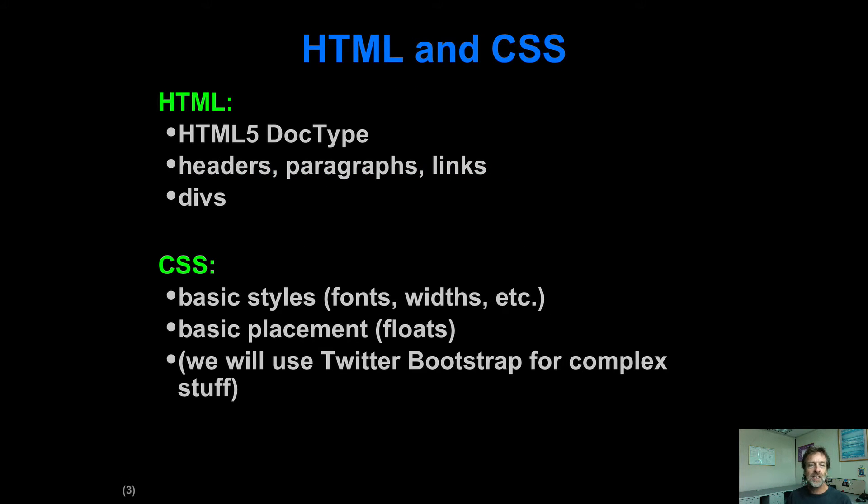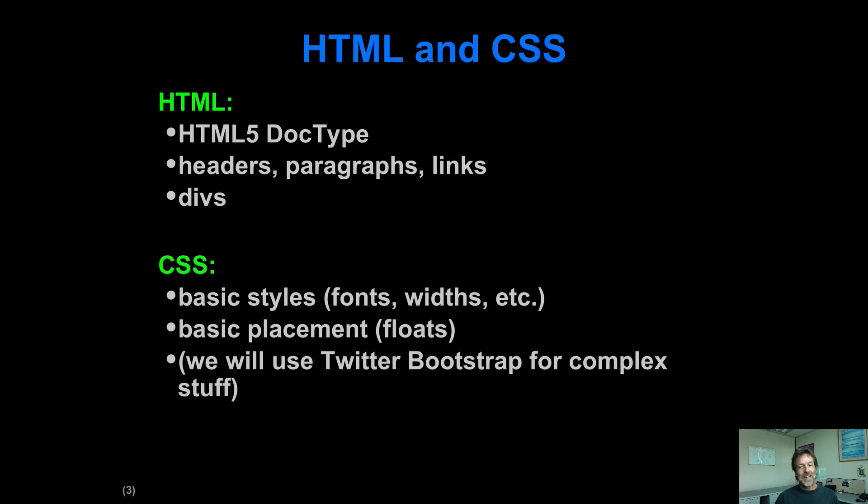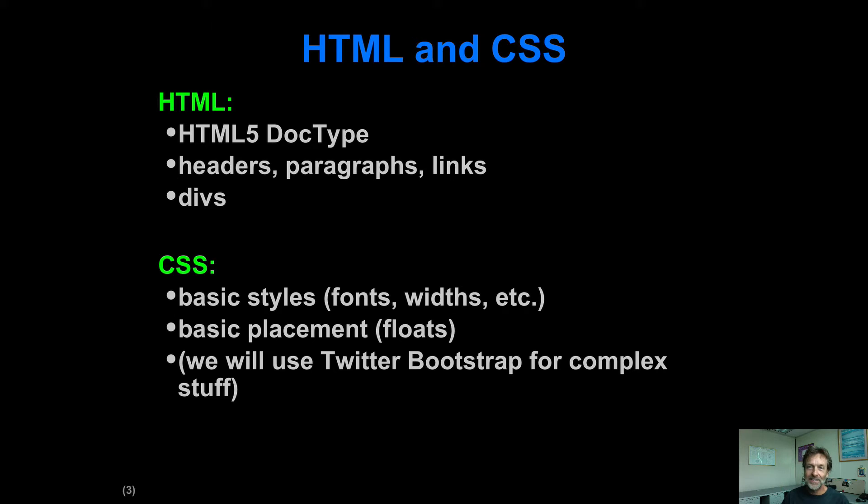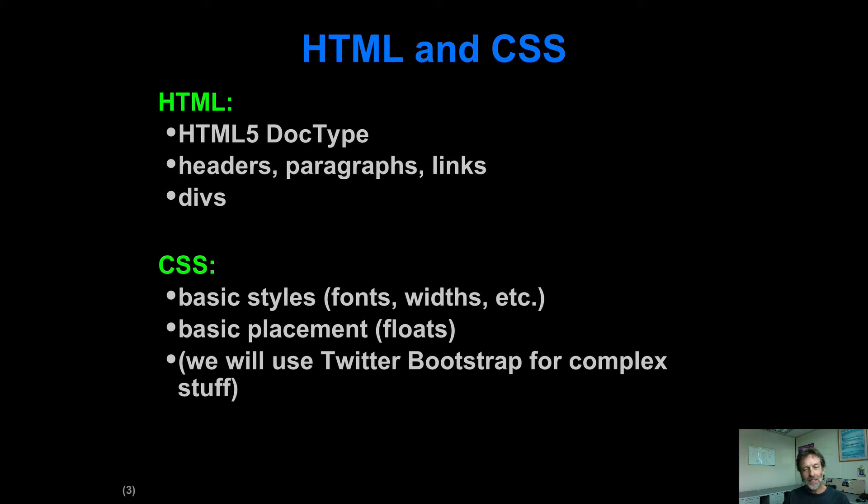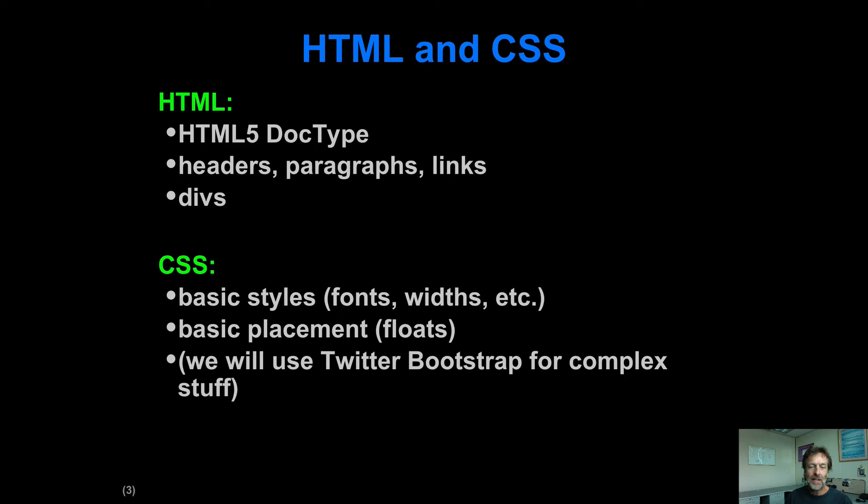So HTML CSS, we're going to do headers, paragraphs, links, itemized lists, the HTML5 doc type. It's nothing real sophisticated there. And for CSS, for this module, the idea is I just want you to get comfortable with simple CSS manipulation of HTML and kind of attaching properties to tags and so forth. And then we'll have one WOD where you've got to use some floats.